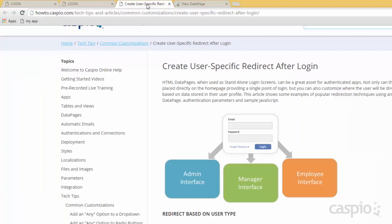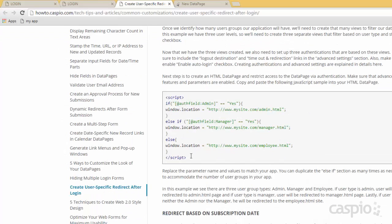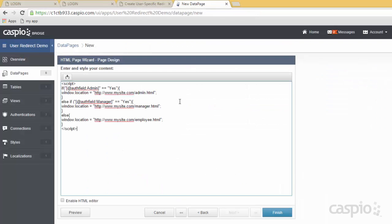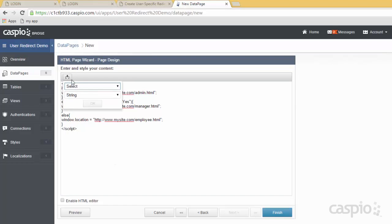This is where you want to input your JavaScript in order to redirect the users based on their user role. If you go back to our knowledge base article and scroll down a little bit, we have this script available for you to copy and paste in here. This is a slightly outdated script, so we have to retype a few things to get it working properly. For example, for the authentication field admin, we have the role field, so we want to insert the role field as a string.